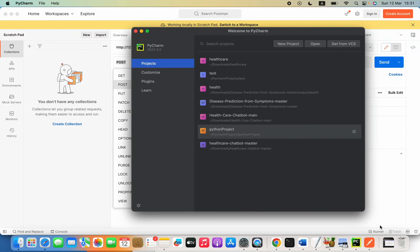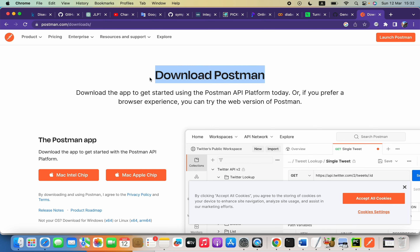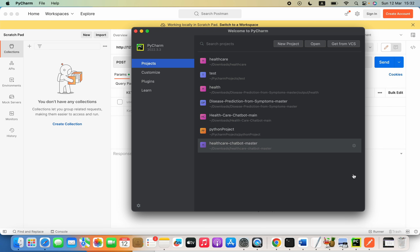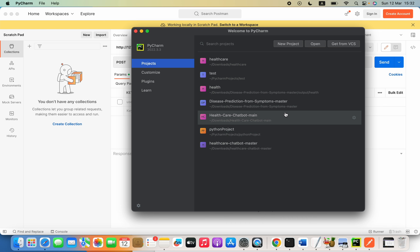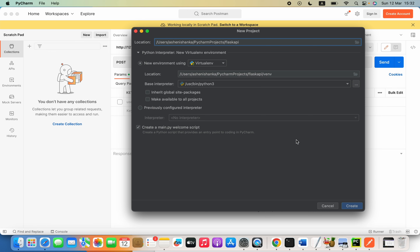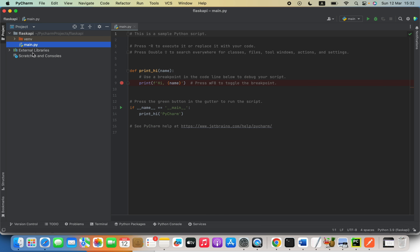Hello everyone. In this video we are going to see how we can create a simple Flask API. For this video you have to install Postman, which allows us to send and receive requests and test our API. I am going to use PyCharm CE to do the Python coding. Of course you can use whatever IDE you like. I am going to create a new project and call it 'flask api'.